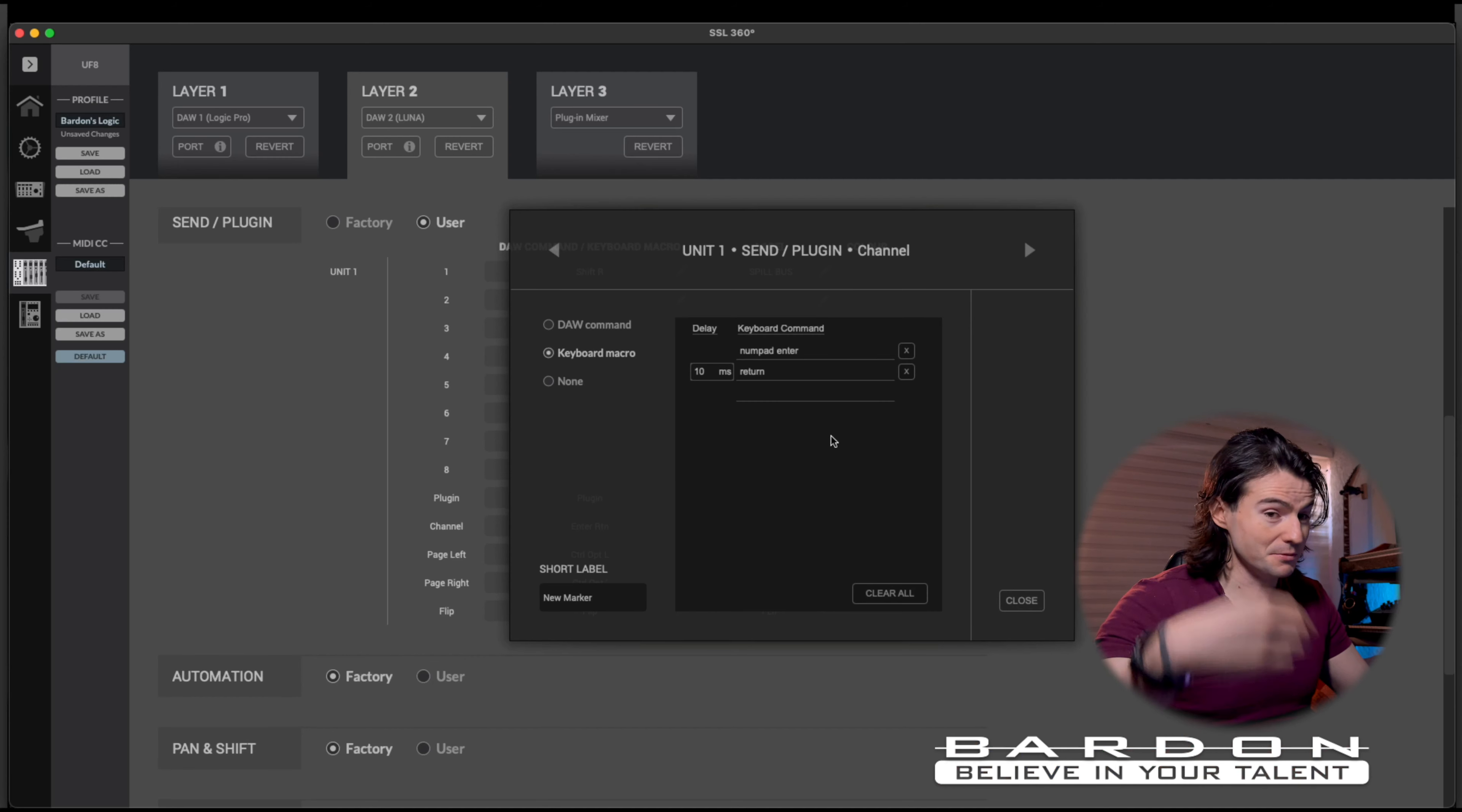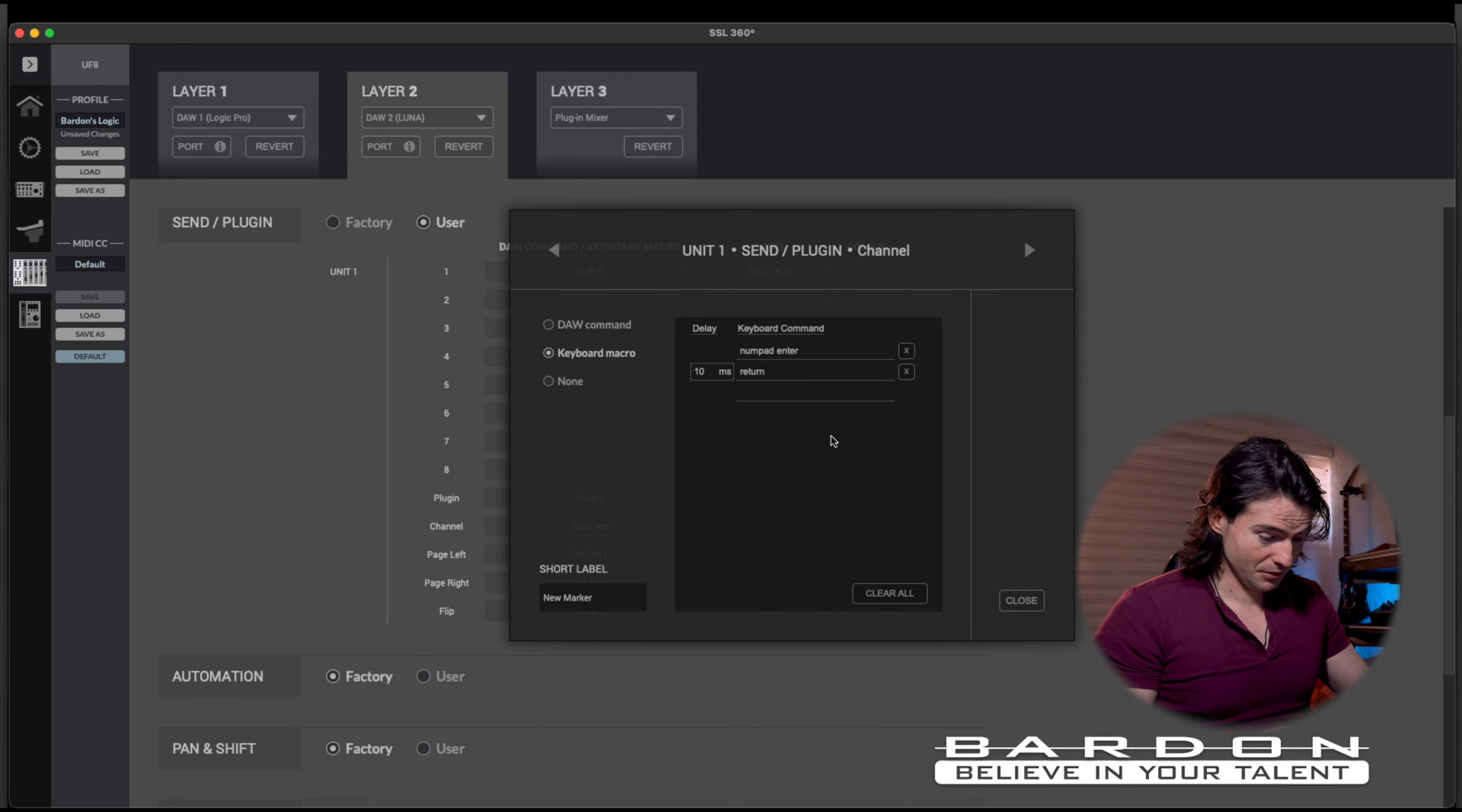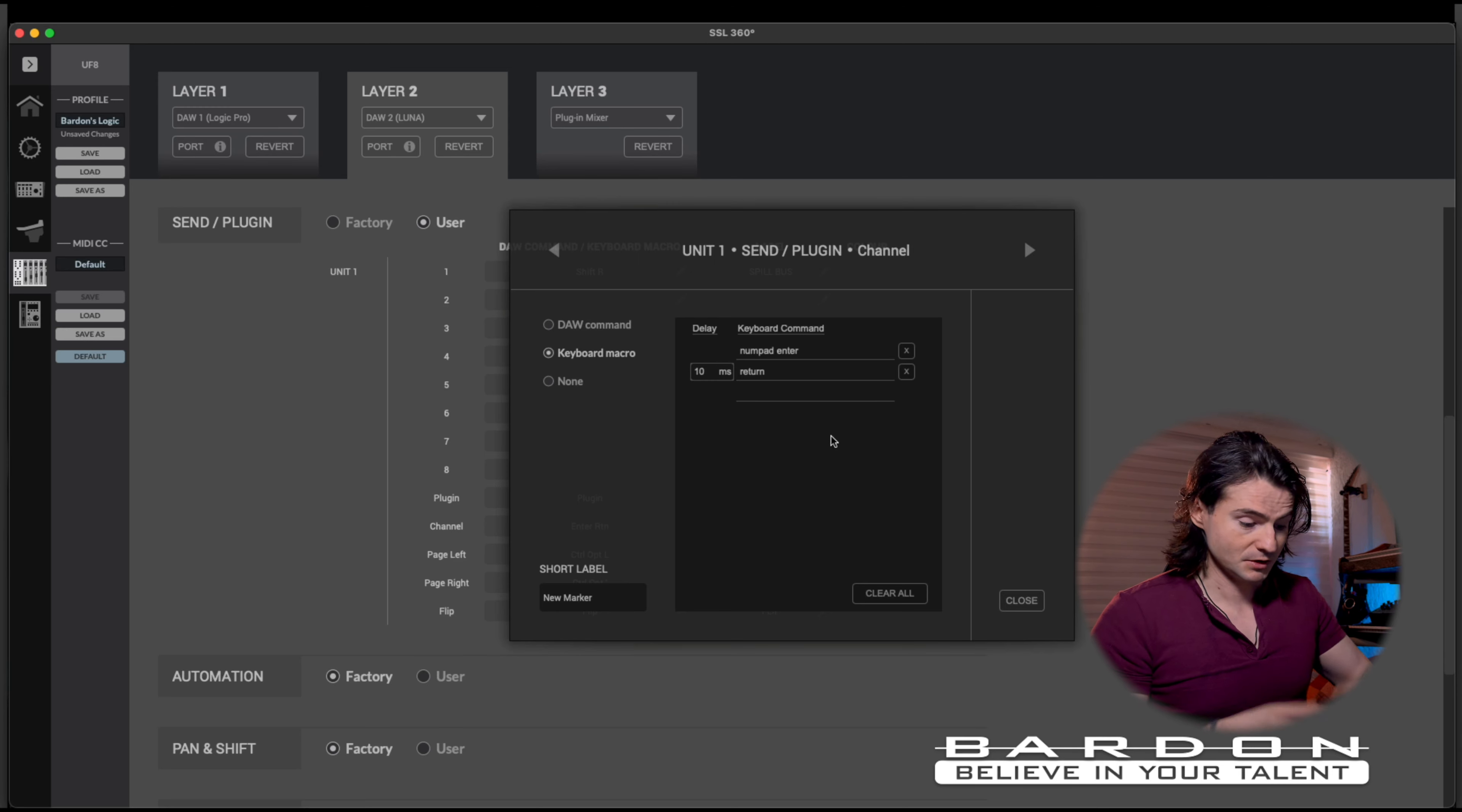Very good. And as you can tell, you can keep adding more and more. Thus, allowing you to create a very complex series of key presses, just by pressing on one of the buttons on the surface.